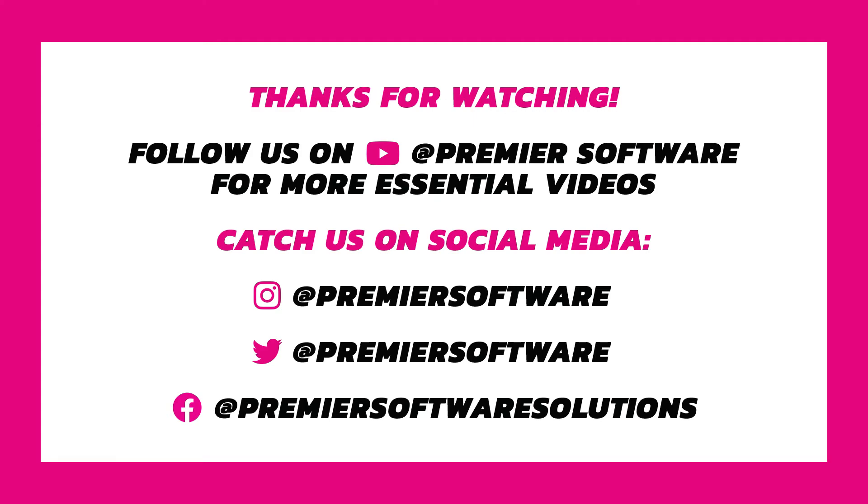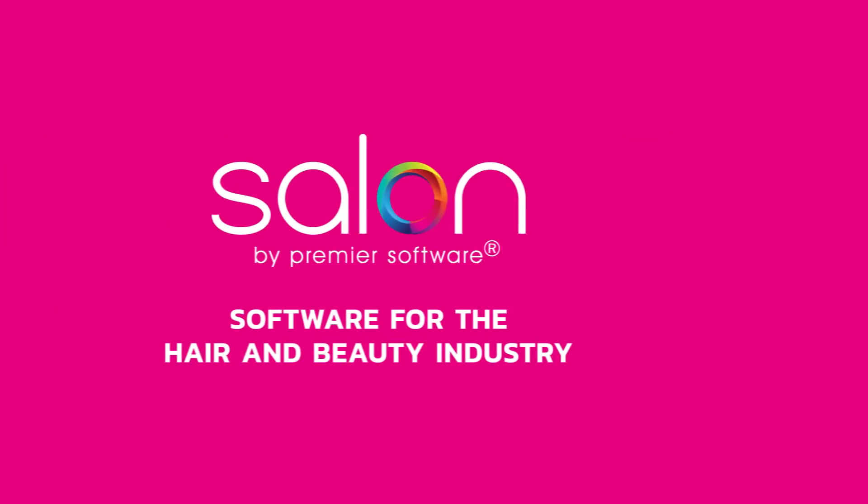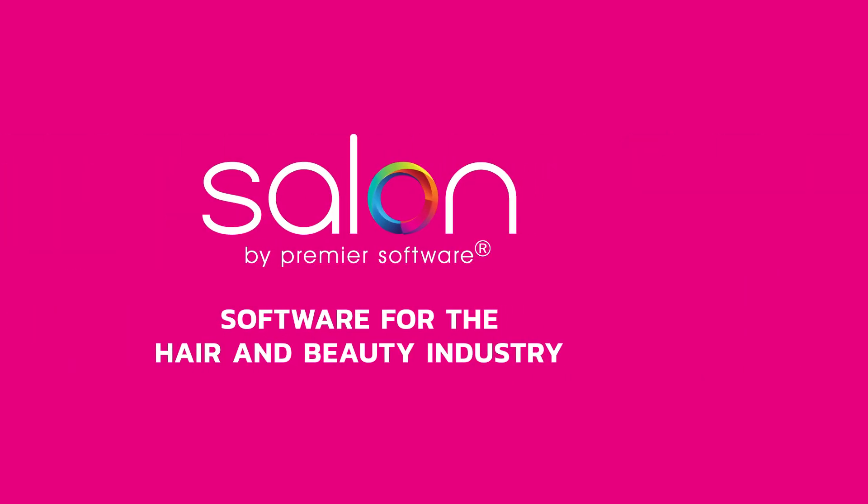Why not subscribe to us on YouTube for more weekly how-tos, tips and tricks and click that little notification bell to receive updates as soon as they become available. You can also follow us on Instagram, Facebook and Twitter at Premier Software for daily content. Take care and thanks for watching.